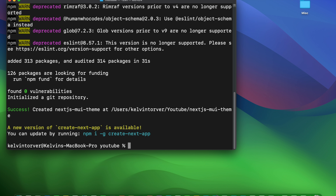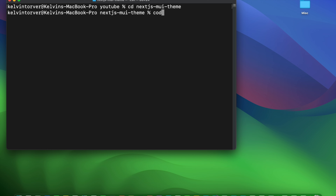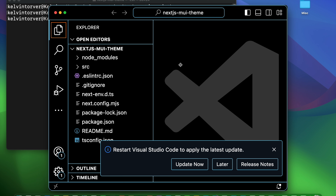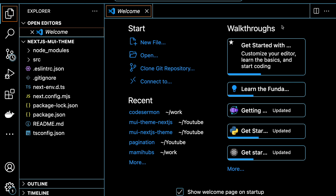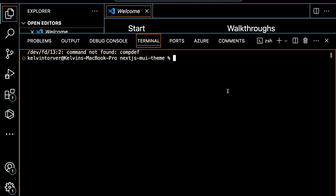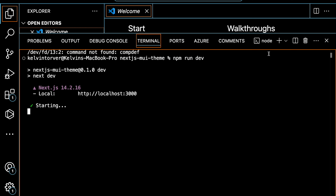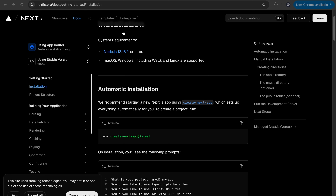Since our application has been created, let's go ahead and open it in VS Code. I'll cd into nextjs-mui-theme and type the command 'code .' to open it. I've opened this application in my VS Code. Let's go ahead and run this application by opening the built-in terminal and running npm run dev. The application starts listening on port 3000. We have to install some packages and configure MUI with Next.js.